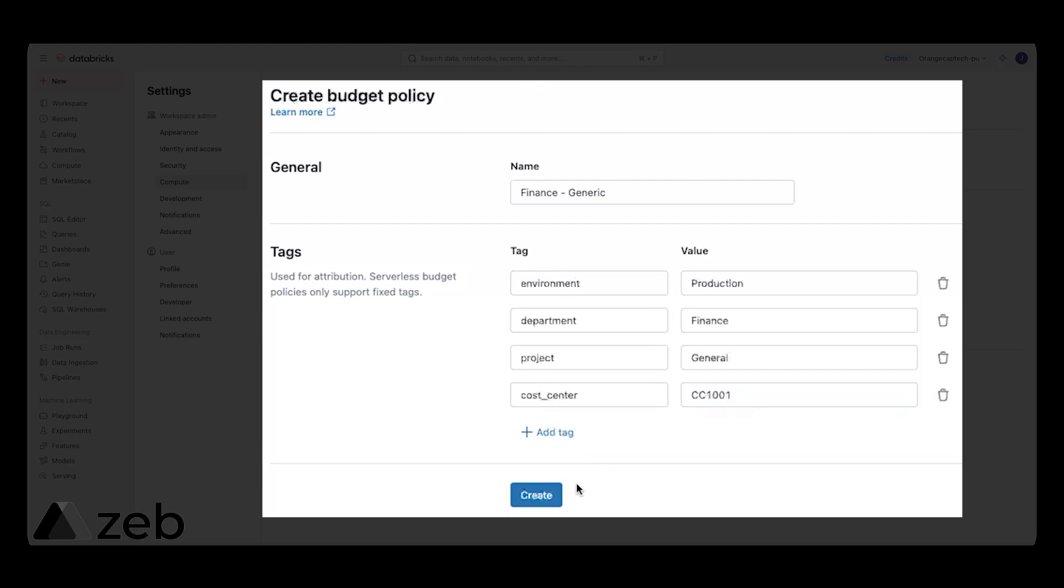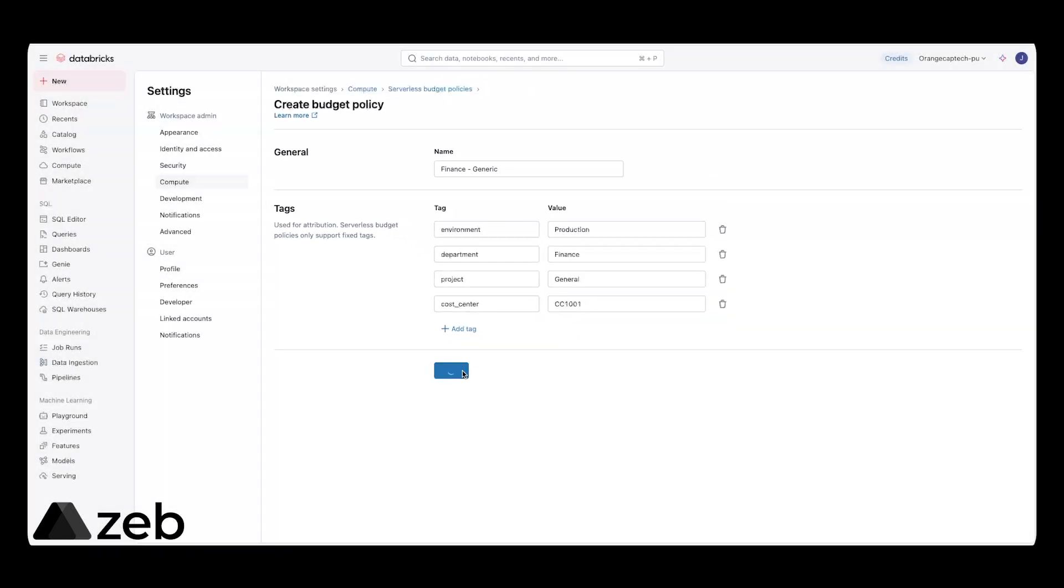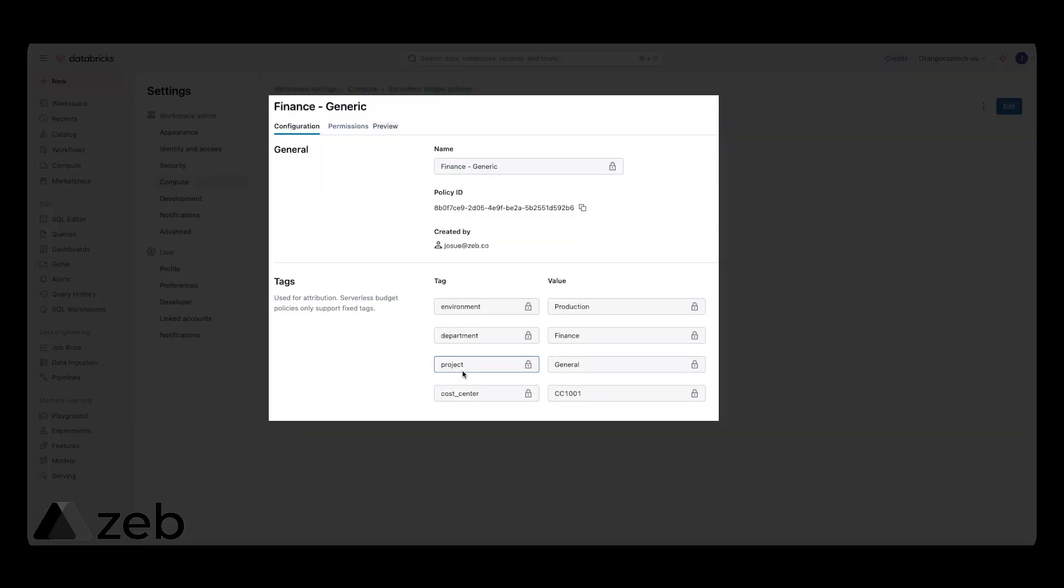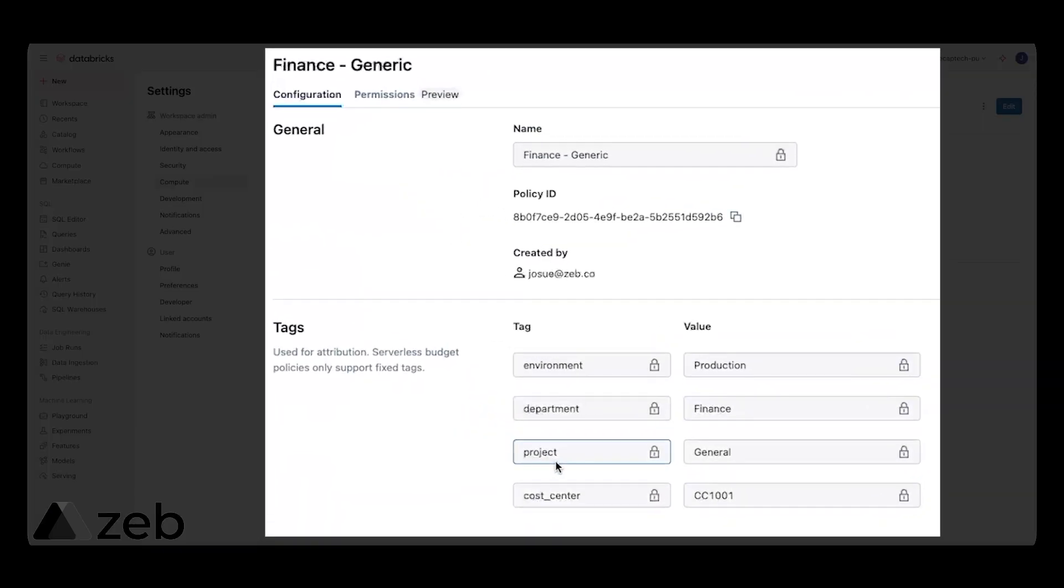This looks great. Now, let's go ahead and click on create. And ta-da! This budget policy is officially created. Anytime we're working with serverless and we pick that finance-generic budget policy, these are the tags and the values that are going to be used for allocating that serverless spend.